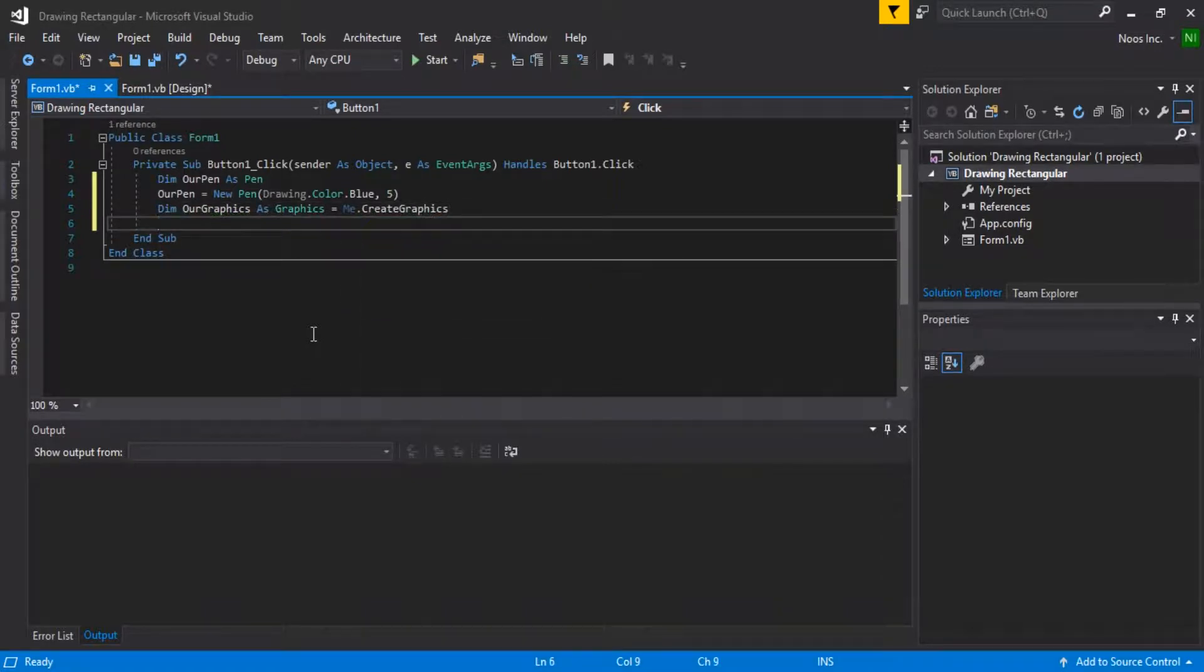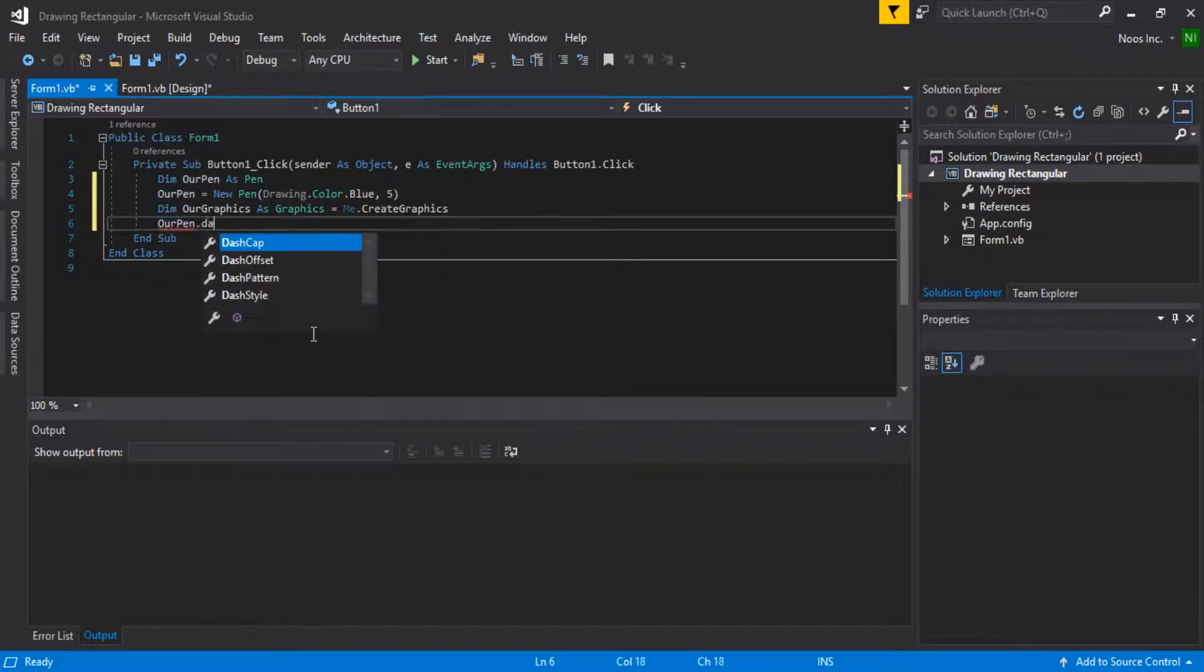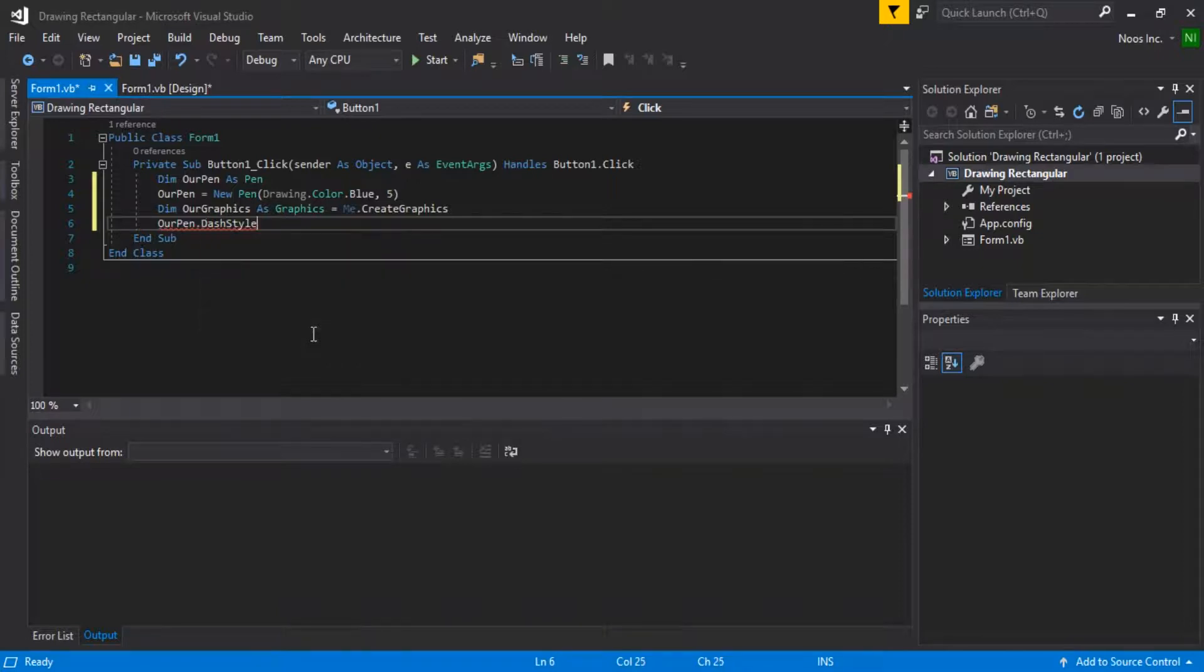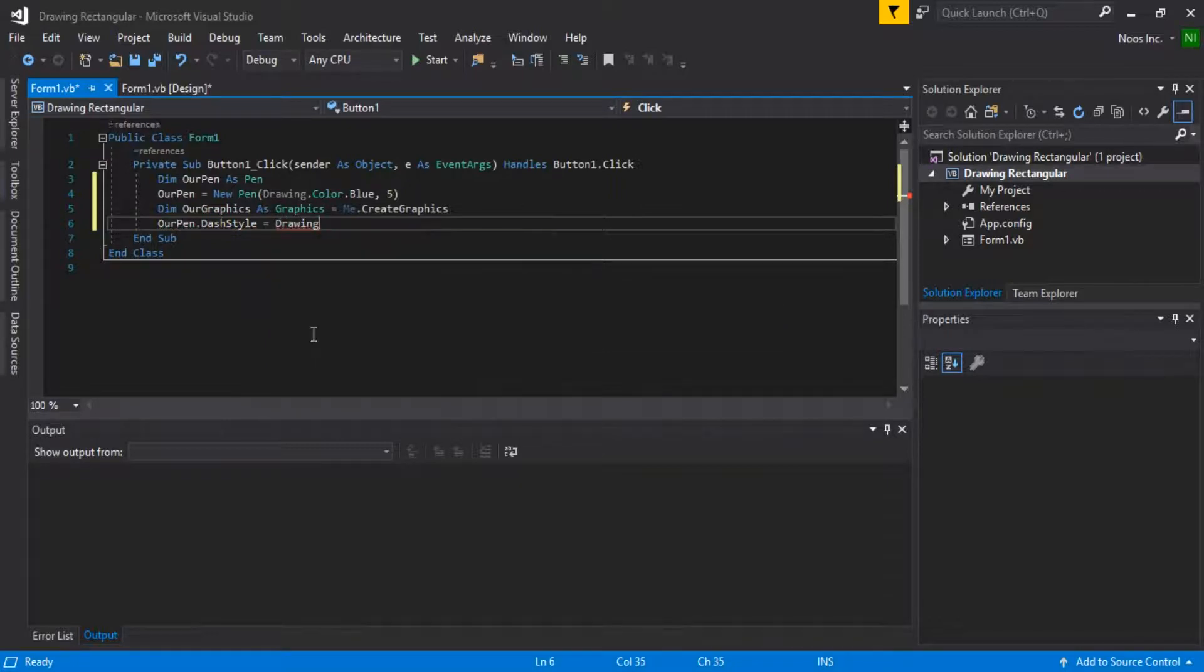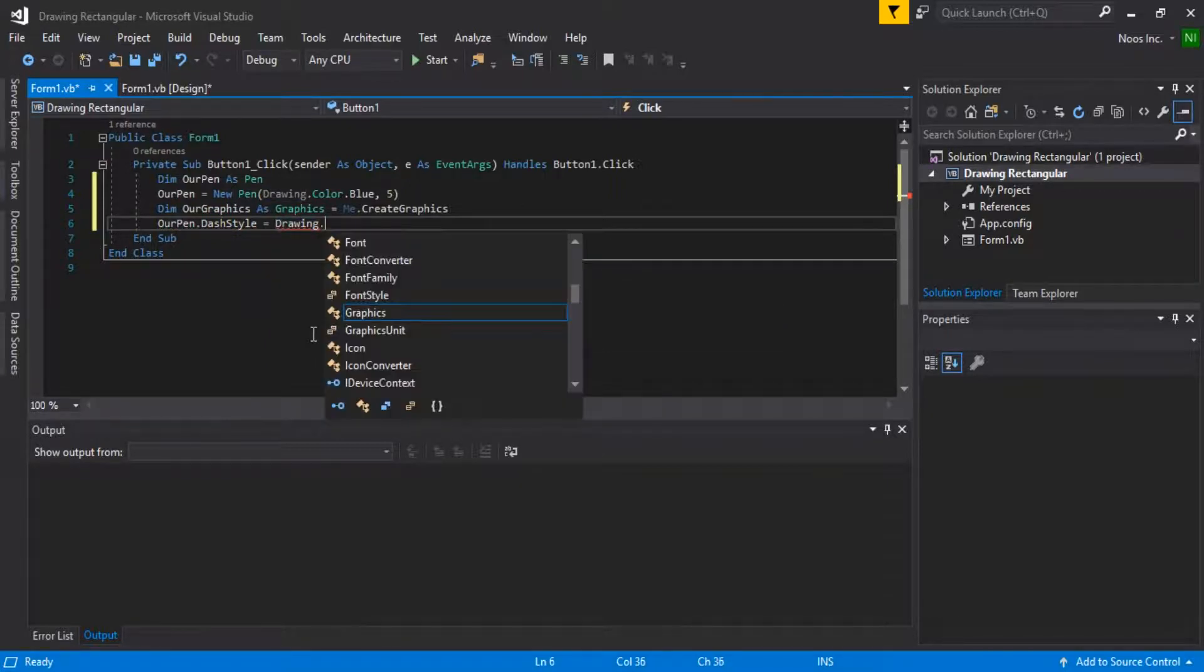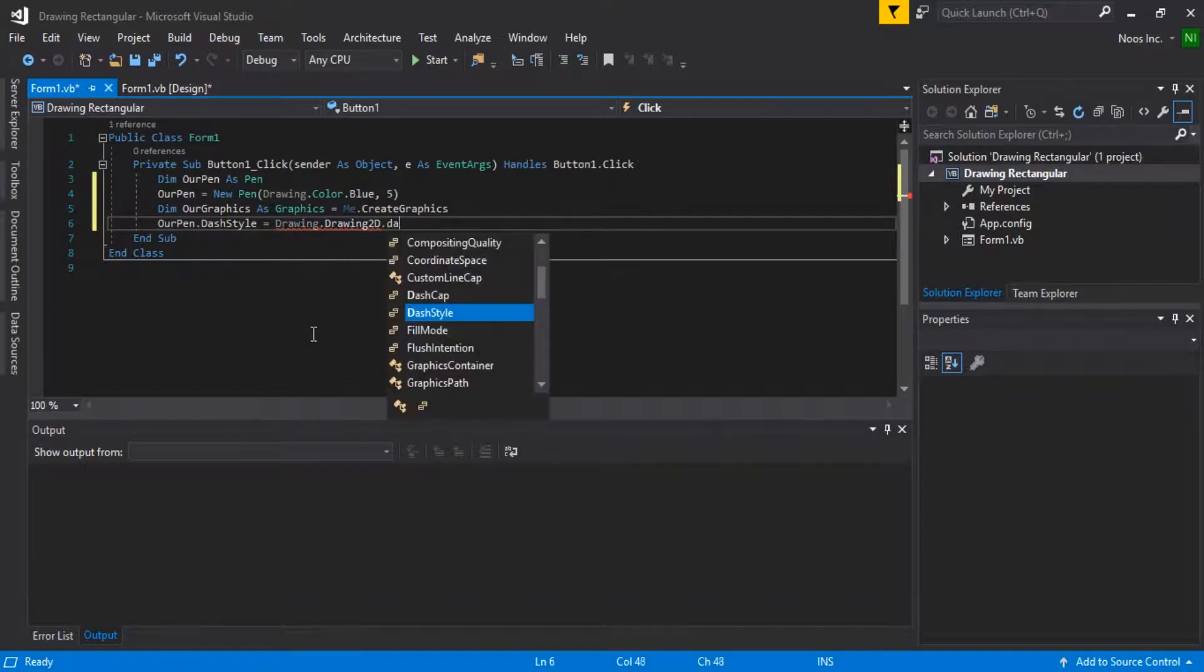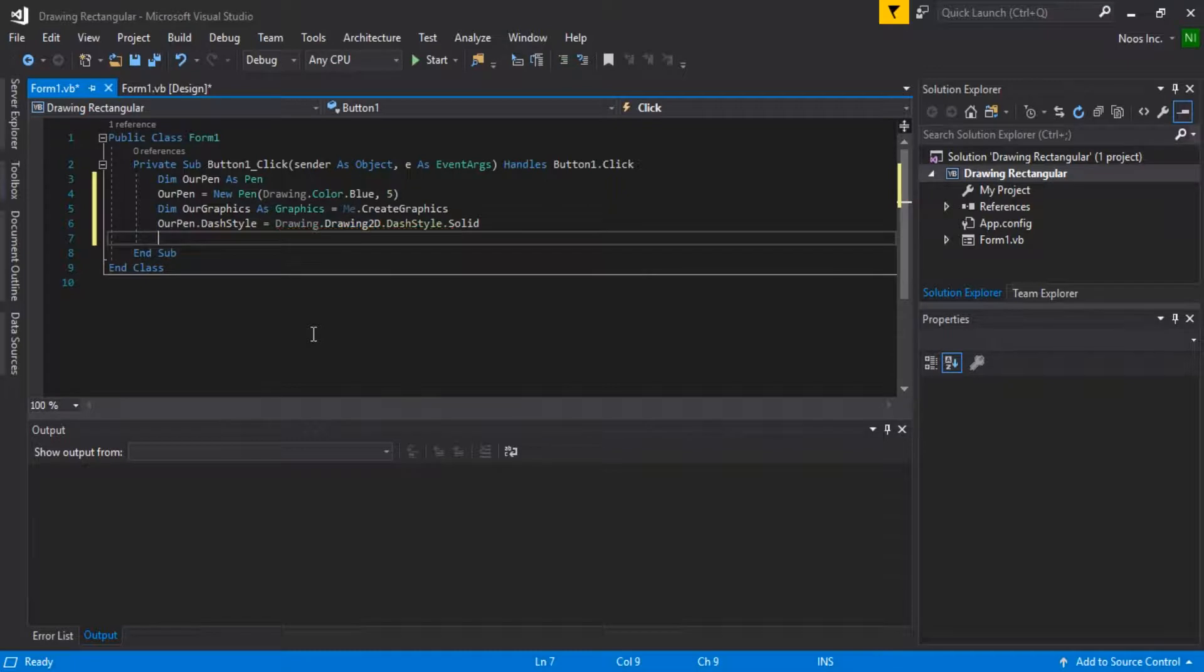And then, MyPen.DashStyle. DashStyle, this is for the style of the line and dash. This is drawing using 2D and then using the style like this.